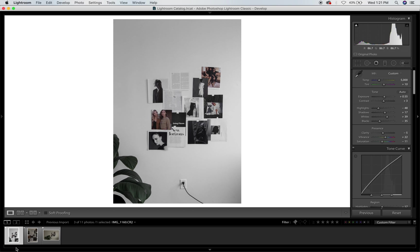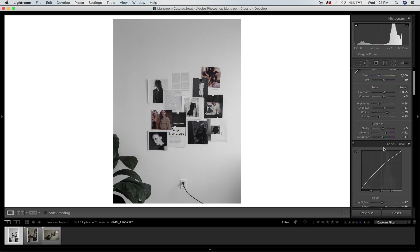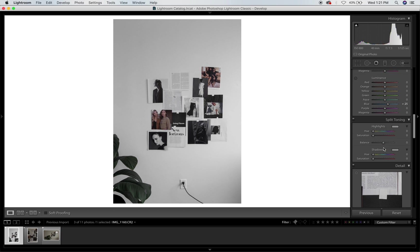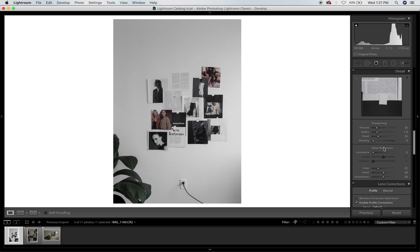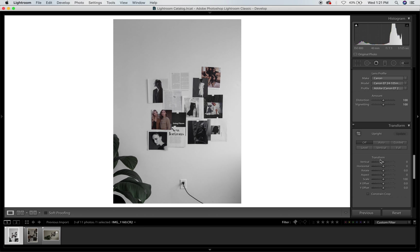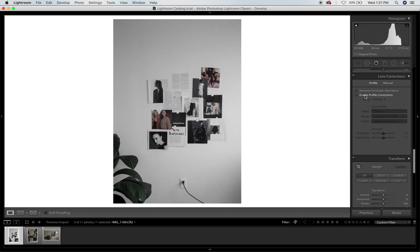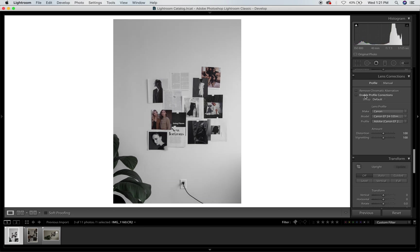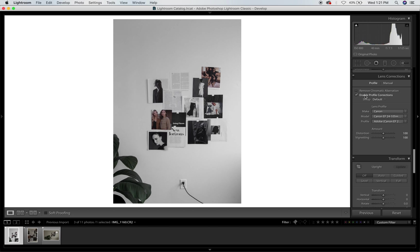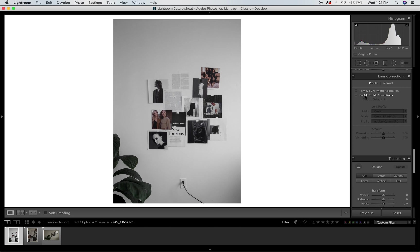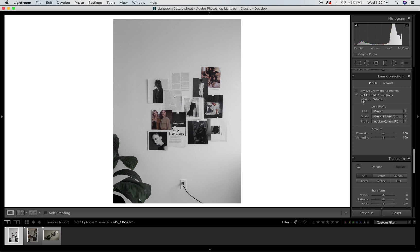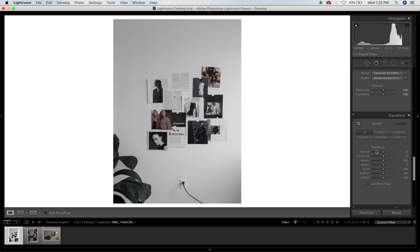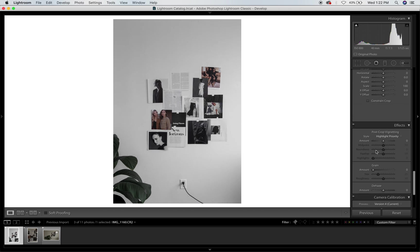So I'm just going to go down here and check if there's anything like sharpening I would take out. I like doing enable profile corrections just because, you see it like before there's like a vignette, and if I do enable profile correction then it will just kind of take that away because one thing I hate is also vignettes.